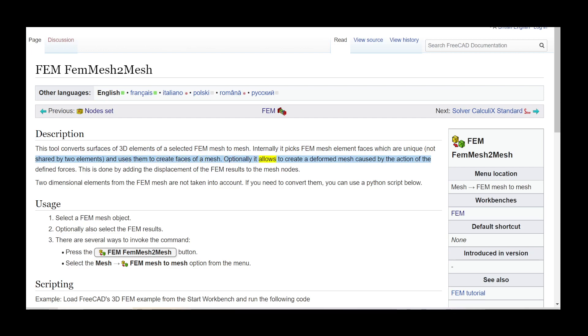Optionally it allows to create a deformed mesh caused by the action of the defined forces. This is done by adding the displacement of the FEM results to the mesh nodes.